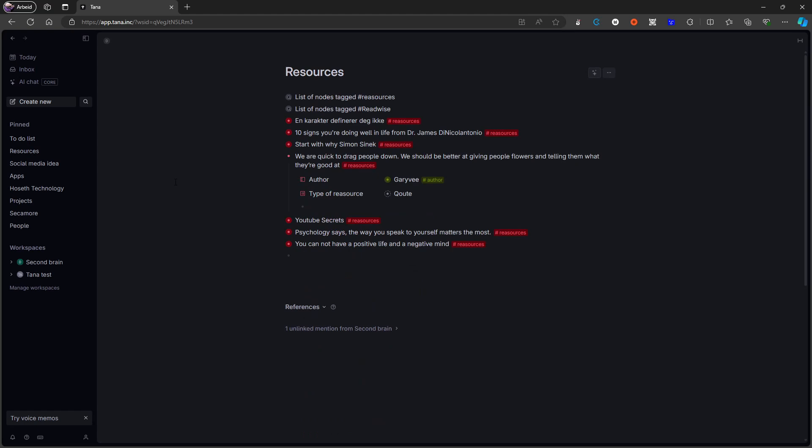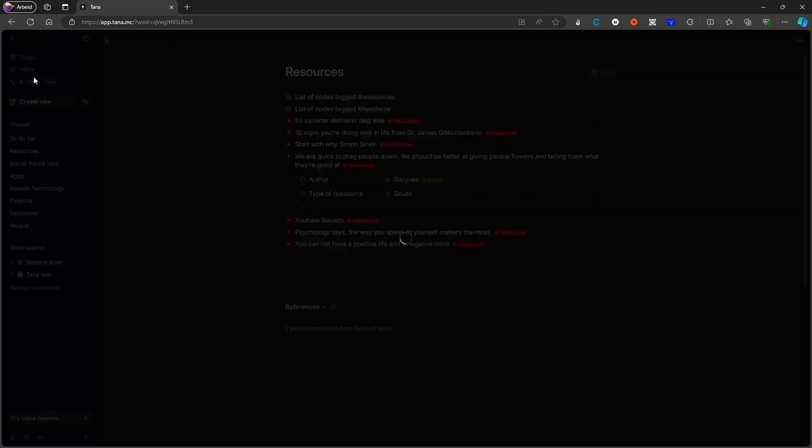But as you might have figured out by watching me doing it, it actually takes some time to do it and it takes some time to learn how you actually do it, which is one of the biggest problems of Tana. They also have a lot of AI capabilities just like I talked about with Taskade.